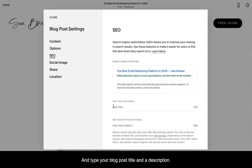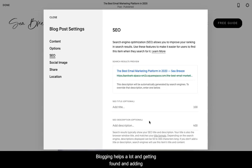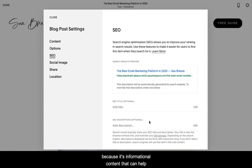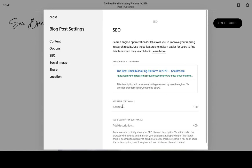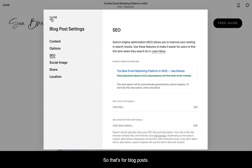And type your blog post title and a description. Again, blogging helps a lot in getting found and adding to your search ability and getting your website optimized because it's informational content that can help you be found, right? And so you just want to make sure that you are adding a description in a title that isn't just automatically generated and that has more keywords and is optimized a lot better. So that's for blog posts.